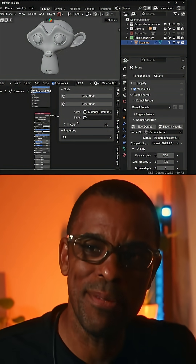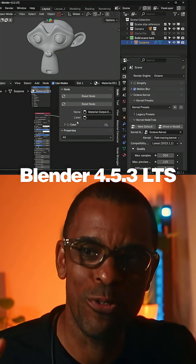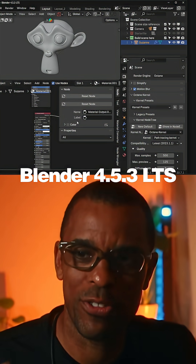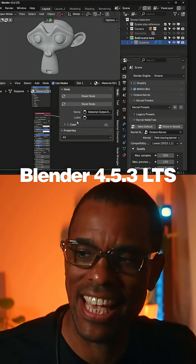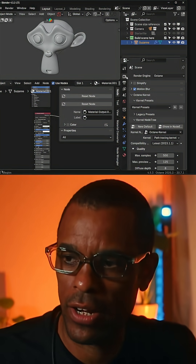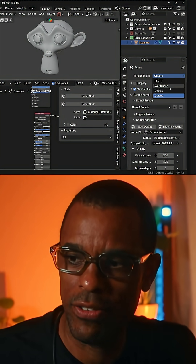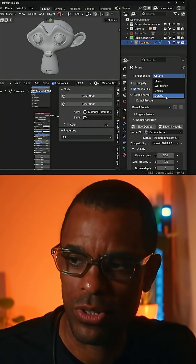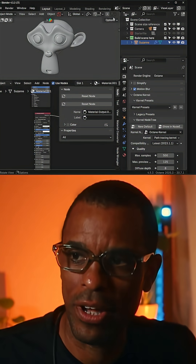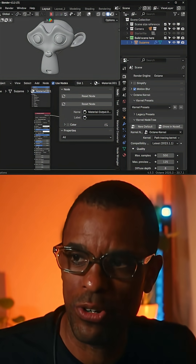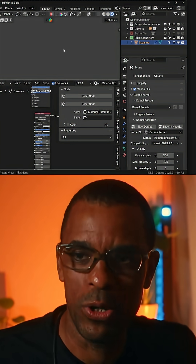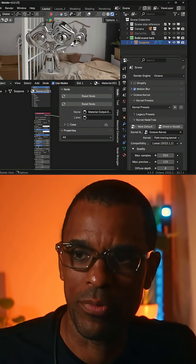Check this out, guys. I'm in Blender 4.53 LTS. If I come over here and go to my options, I've got Eevee, Cycles, and Octane. I'm going to go ahead and fire up the render engine here. Take a look at this.